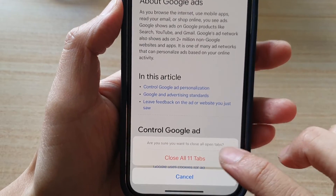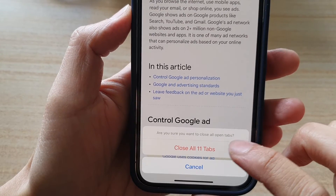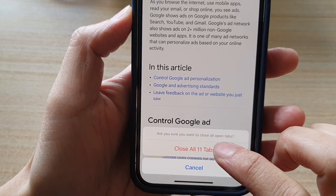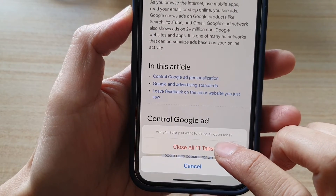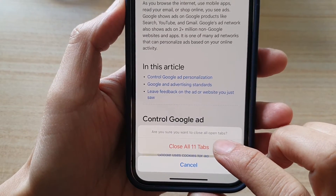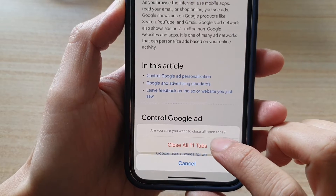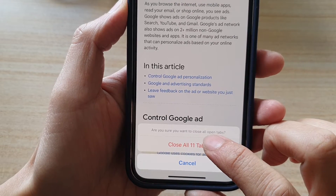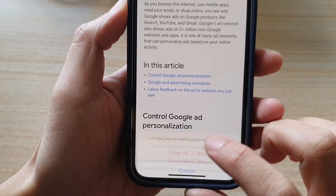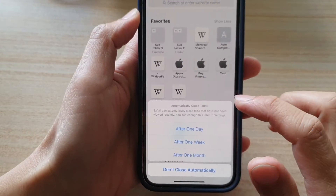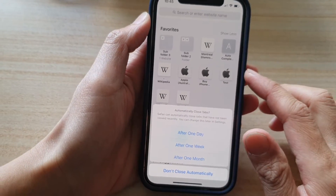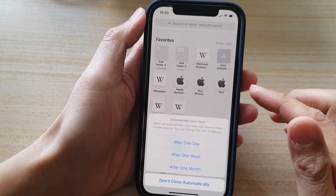Tap on that and it will ask you to confirm. You need to tap on the button again to confirm, so tap on 'Close All 11 Tabs' to confirm that you want to proceed.